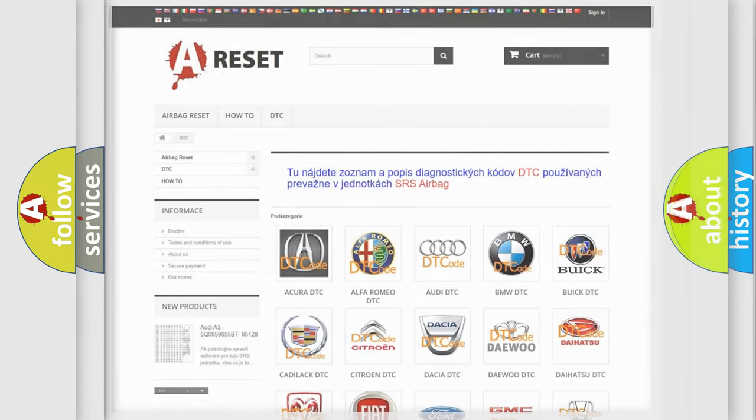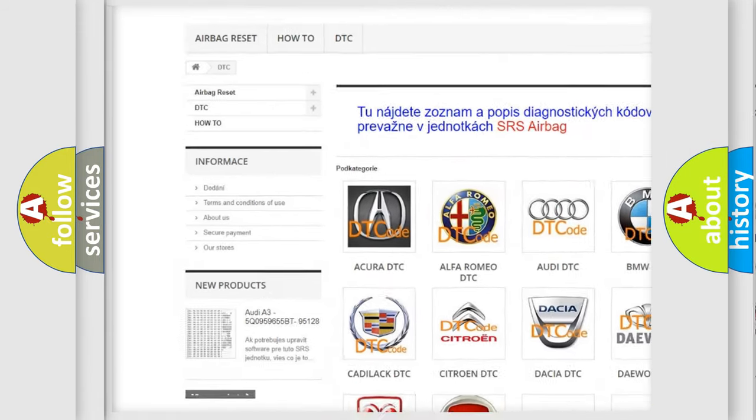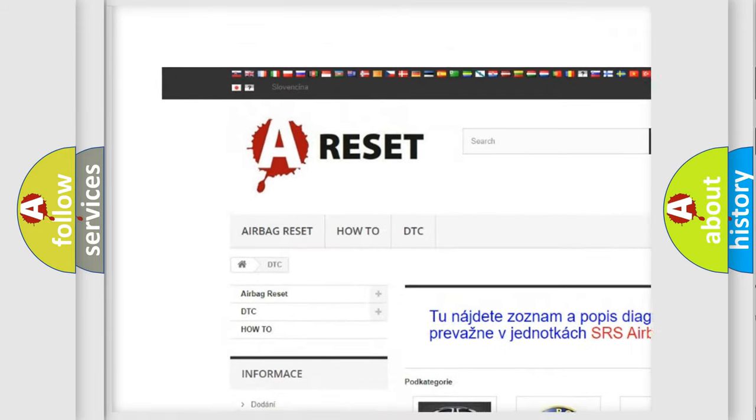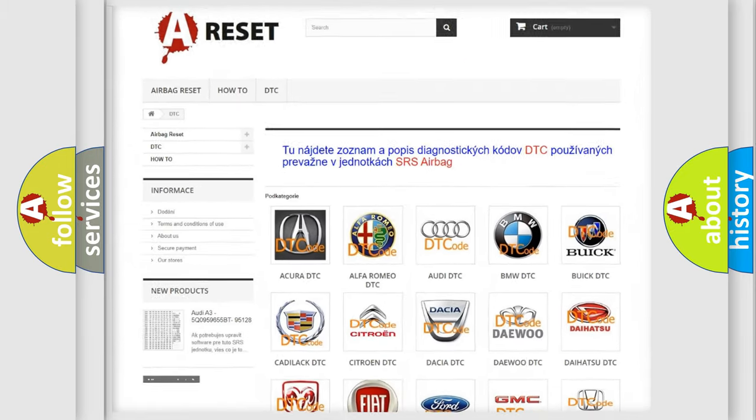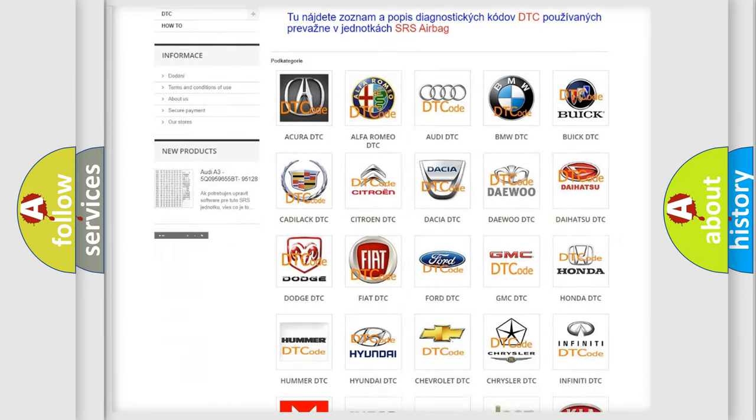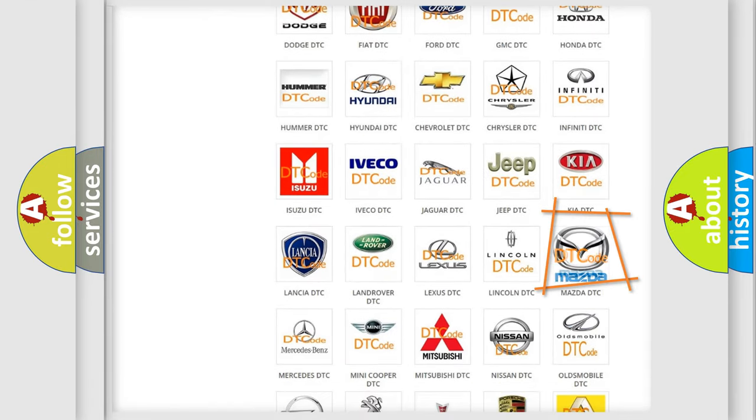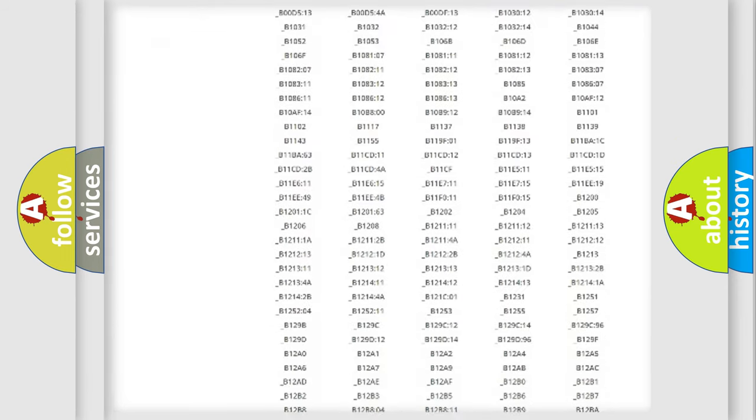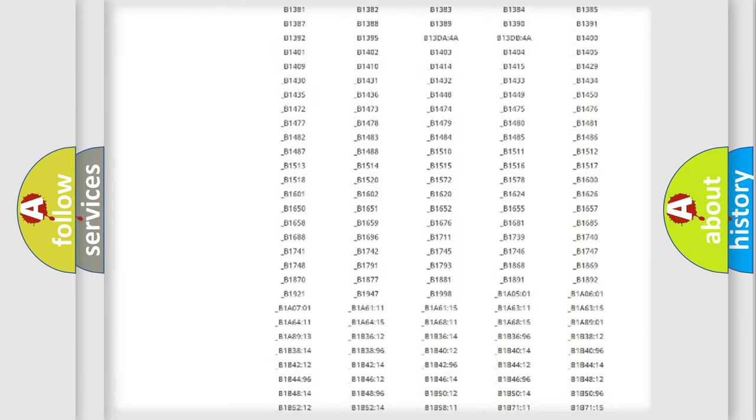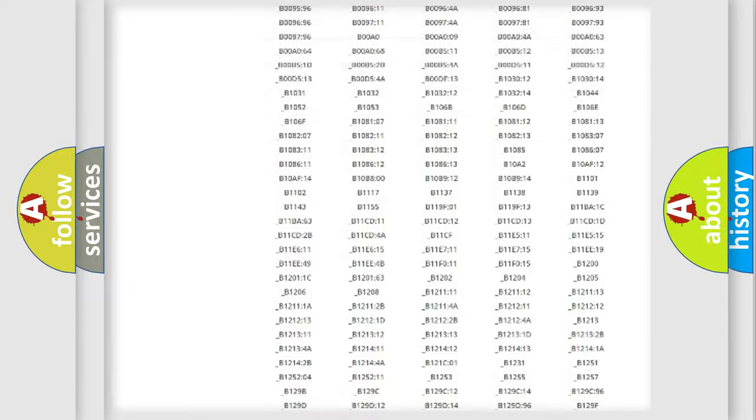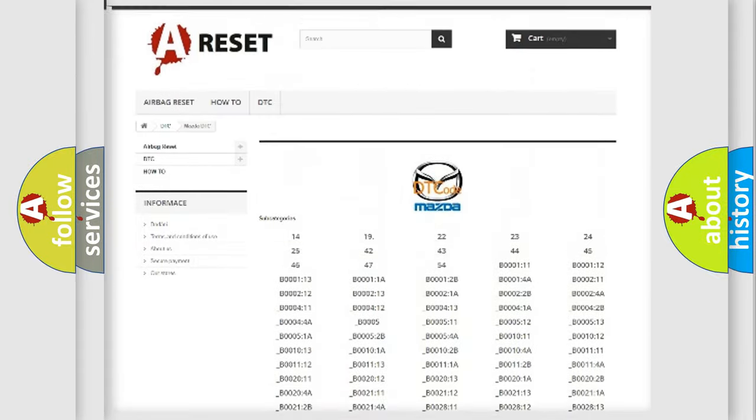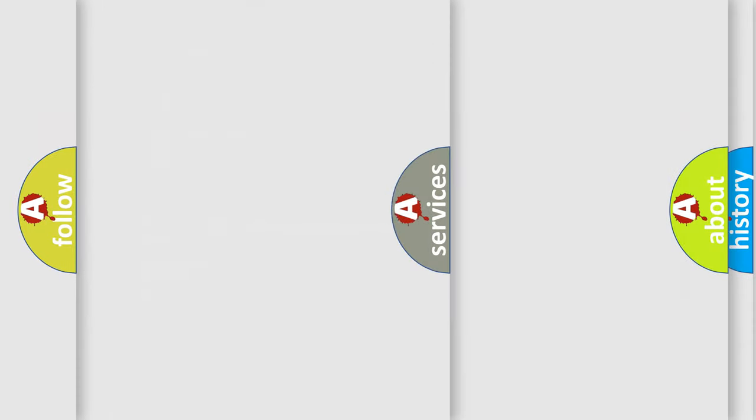Our website airbagreset.sk produces useful videos for you. You do not have to go through the OBD2 protocol anymore to know how to troubleshoot any car breakdown. You will find all the diagnostic codes that can be diagnosed in Mazda vehicles, and also many other useful things.